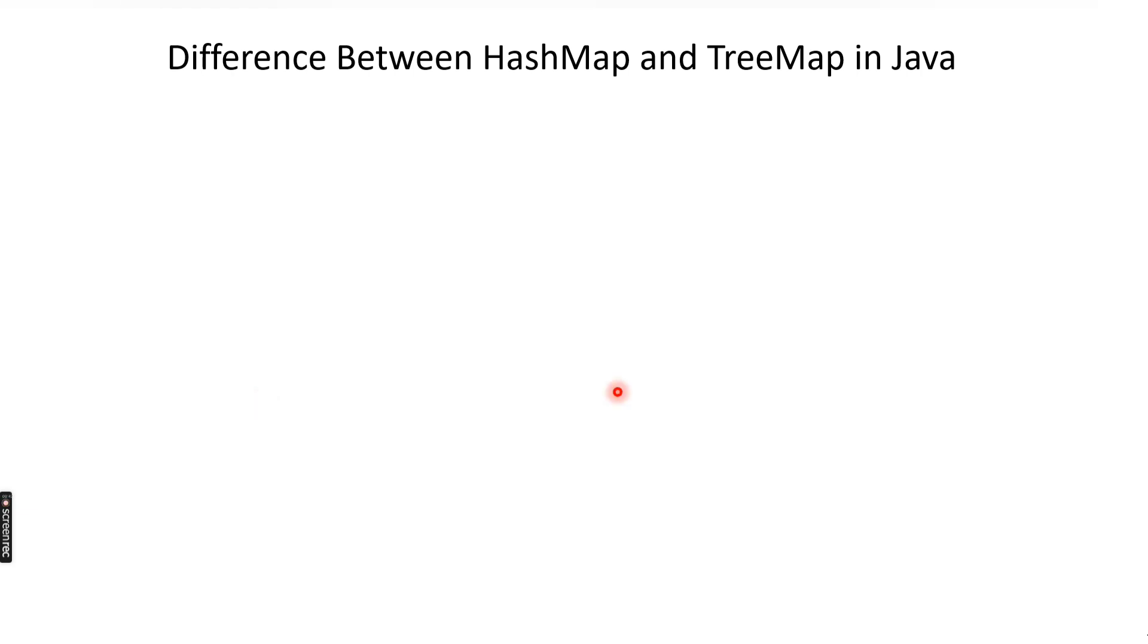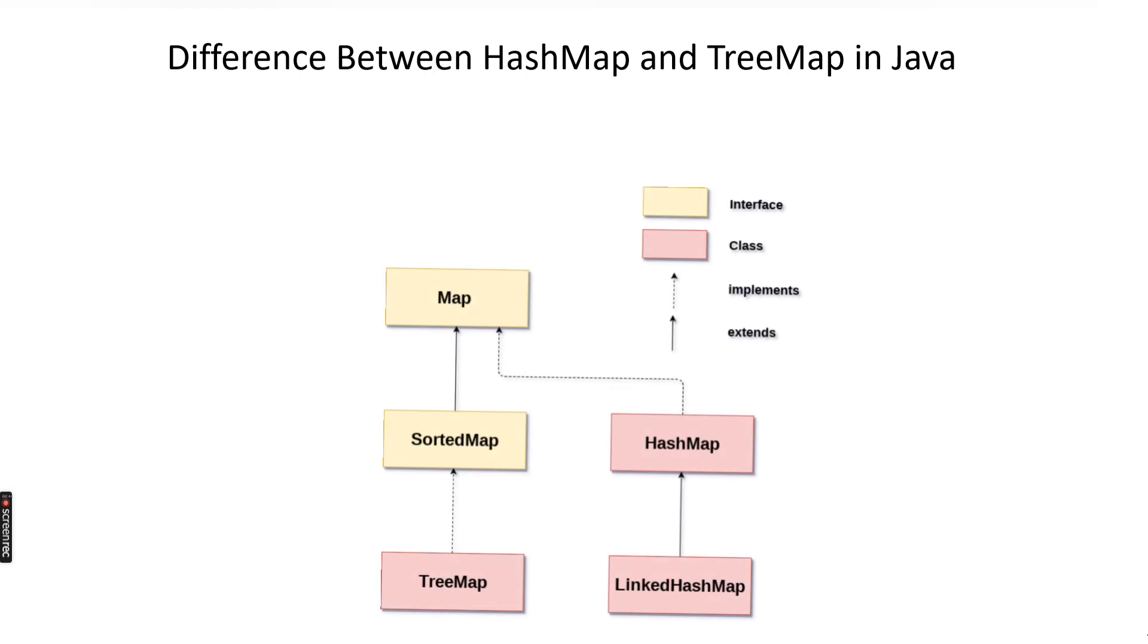We already know HashMap and TreeMap are classes that implement the Map interface, and the Map interface is not part of the Collection interface. Why? Because in the Collection interface, all other classes such as ArrayList, HashSet, LinkedHashSet, or LinkedList store just the value, but the Map interface stores key as well as value.